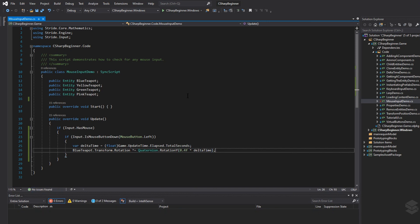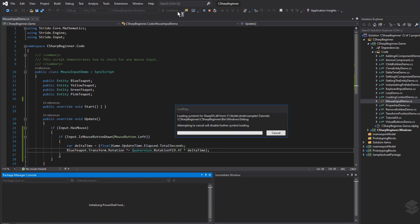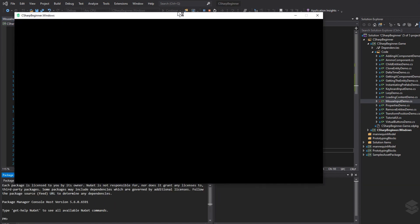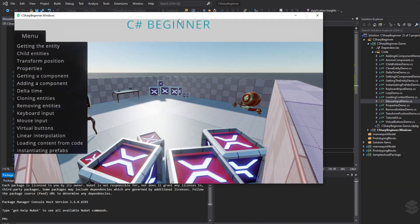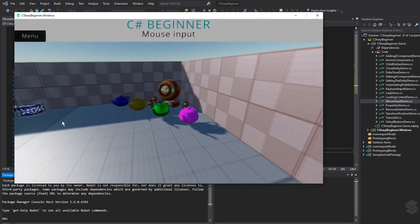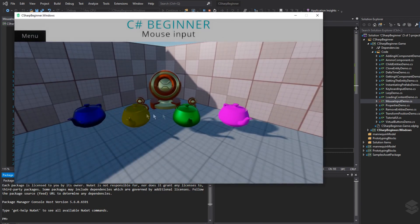Let's see how this looks when we start the game. We go to the mouse input tutorial — here we are with the four teapots — and if I hold down the left mouse button, our teapot starts rotating around its Y-axis.